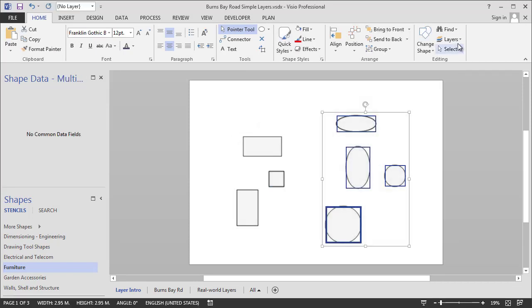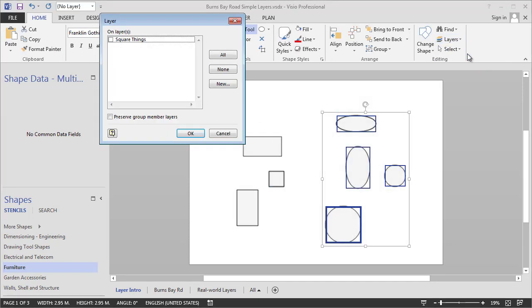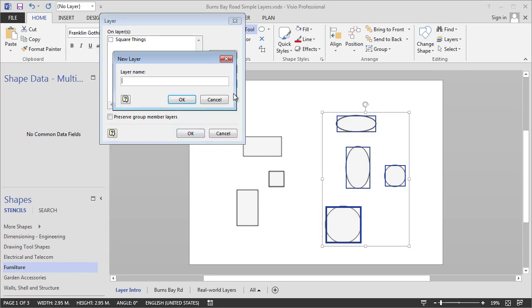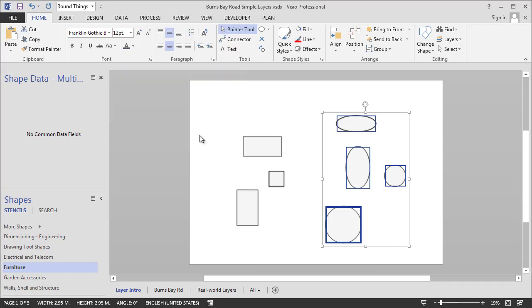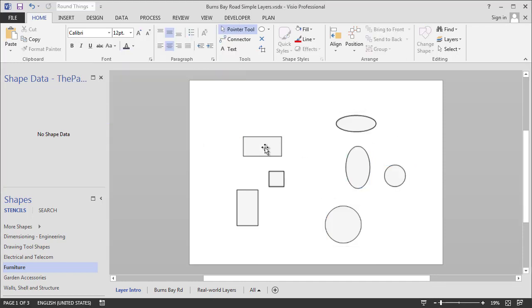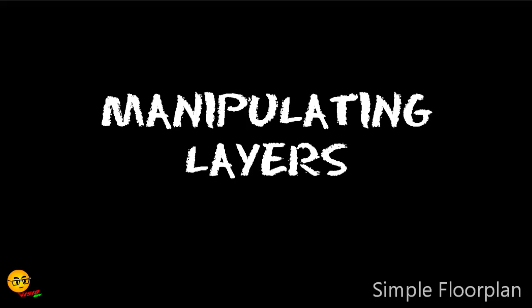Similarly, we'll do the same thing with the curvy things. And we'll say assign to a layer. Let's call it Round Things. And you'll notice that Square Things is available, so I could actually assign these things to multiple layers. We'll talk more about that in a little bit. So now we've got a bunch of shapes that have been assigned to layers. Big deal. What do we do with it?